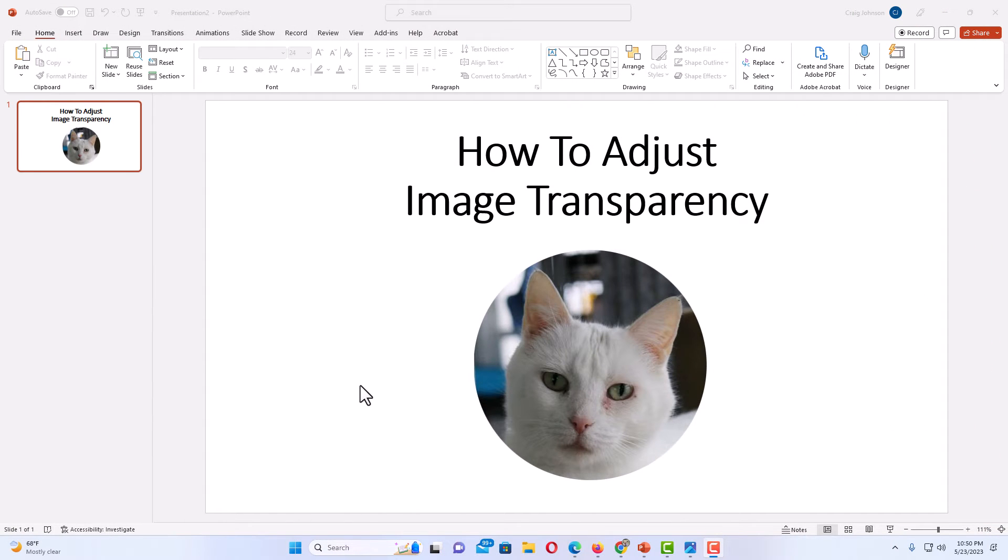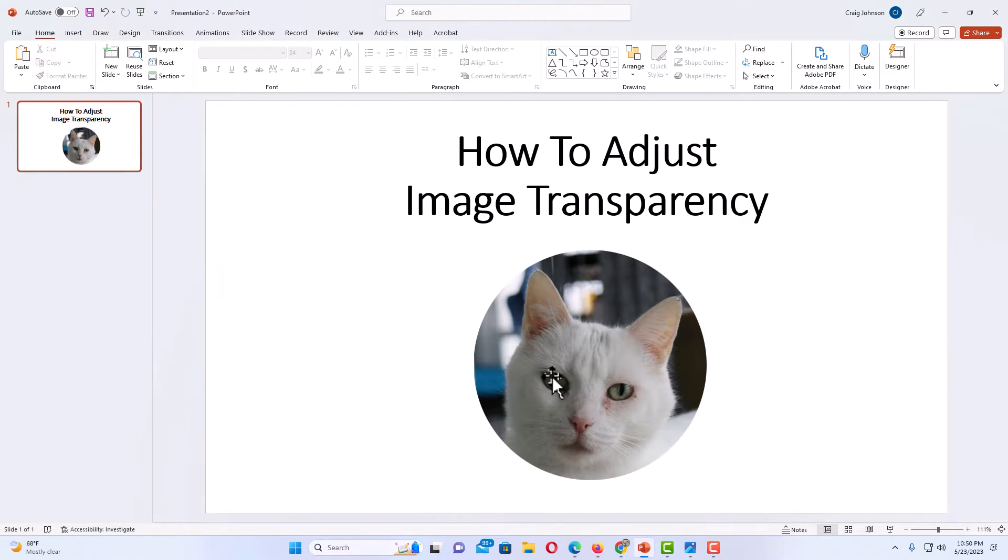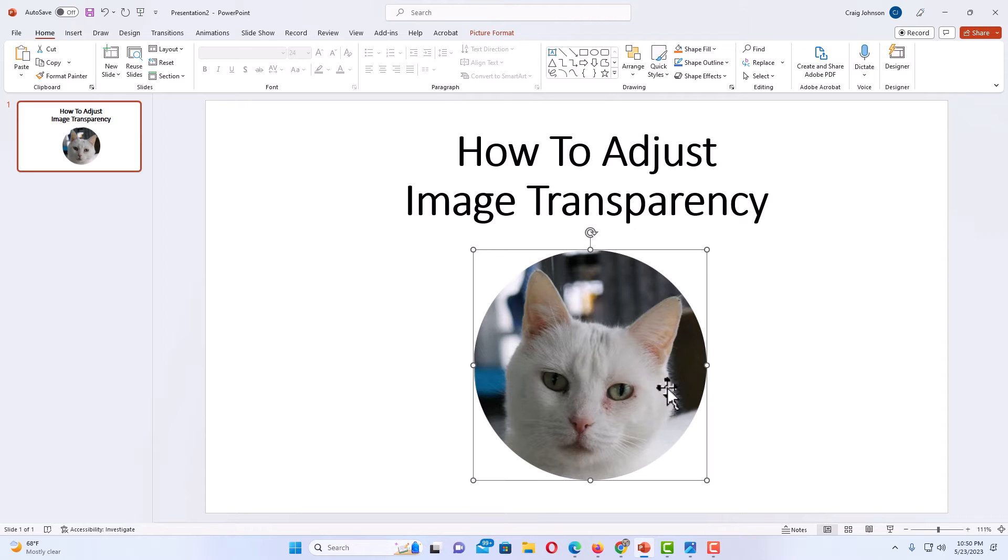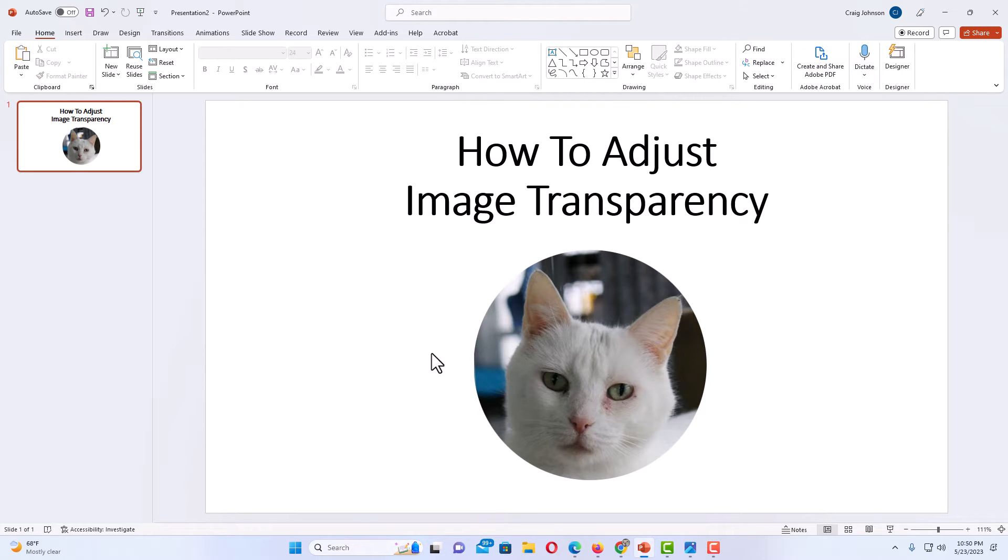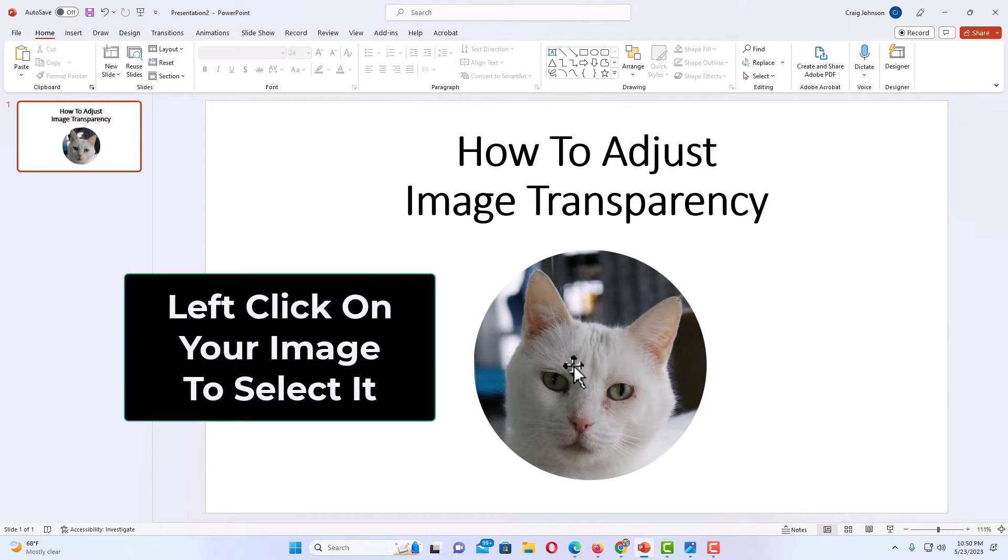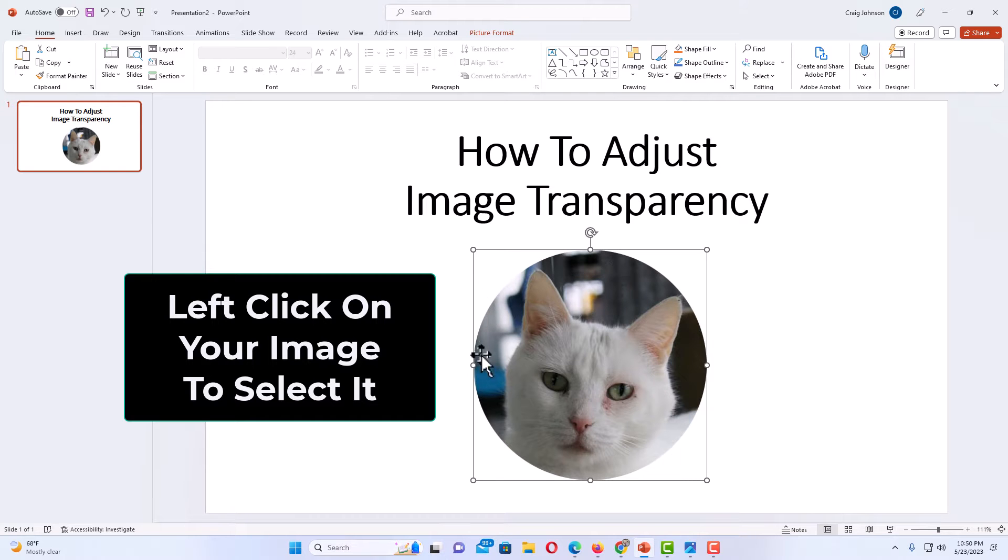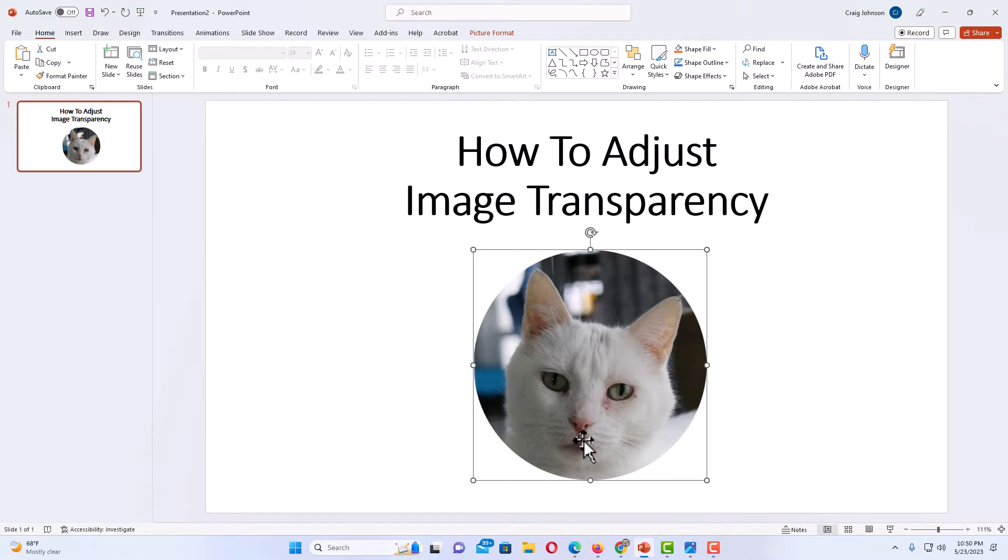Okay, I have PowerPoint opened up now and I have a slide here with an image on it. This is an image of my cat here. To adjust the transparency of an image, first thing you want to do is select the image by left-clicking on it. Select it to where it has the bounding box around it.